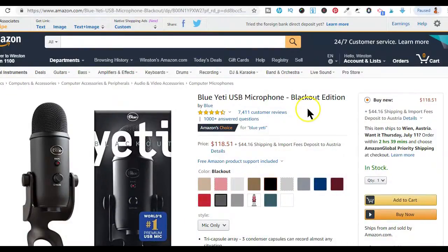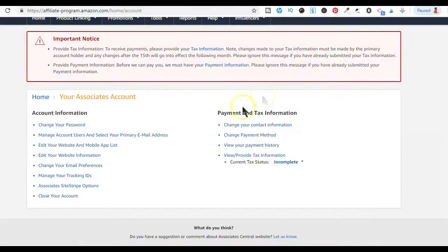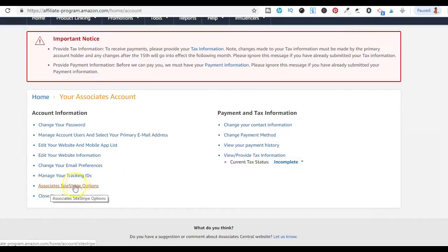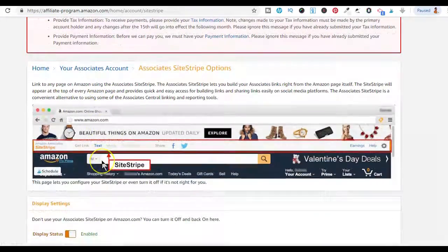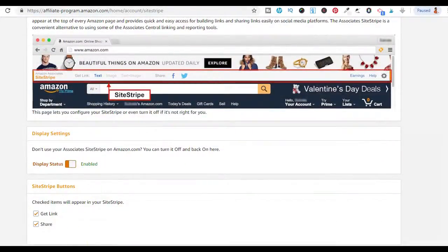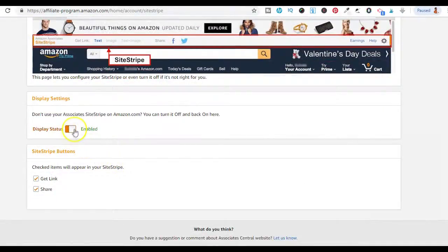You have the option to choose whether you'd like to view the Site Stripe toolbar or not by using the settings button, or by logging into your Associate dashboard, going to account settings, and then clicking on the Associate Site Stripe options. This is where you have the option to enable or disable the Site Stripe toolbar.